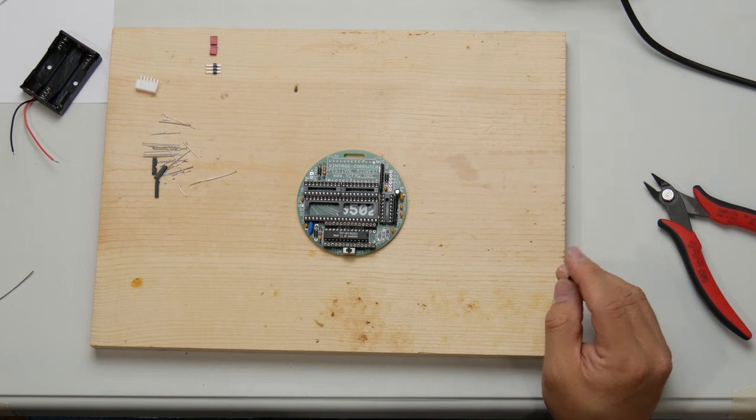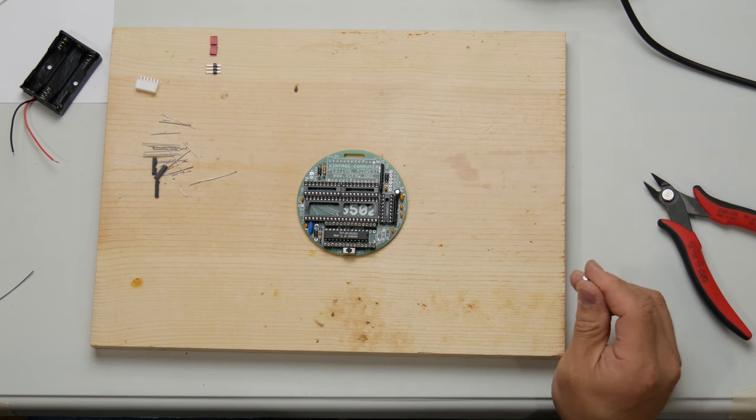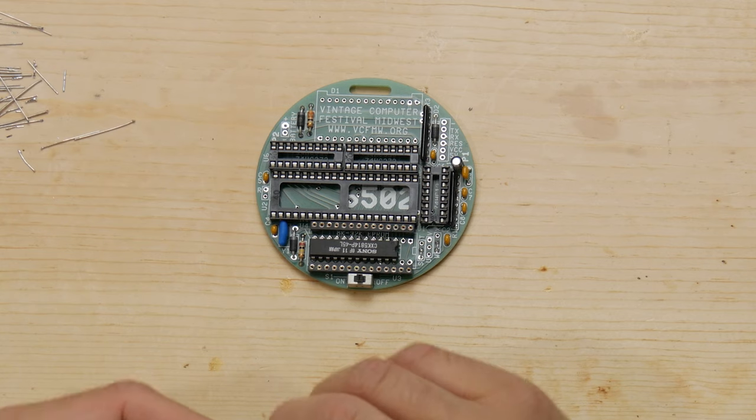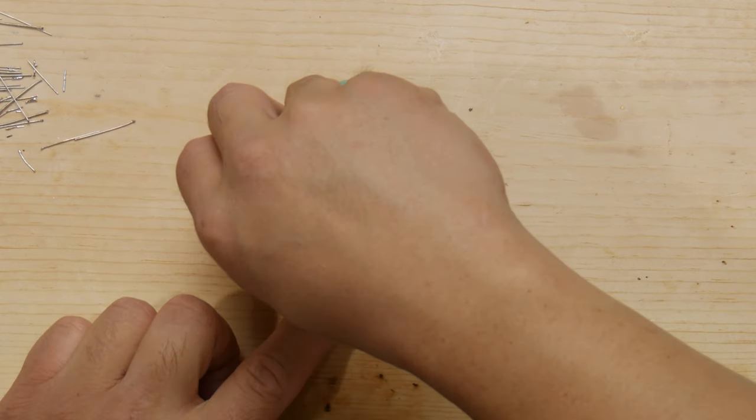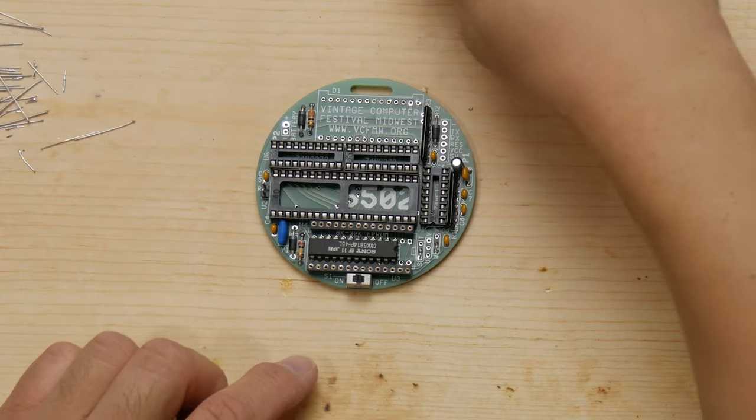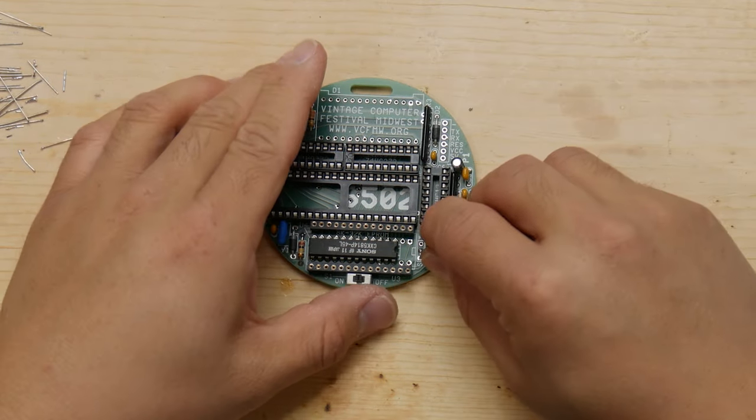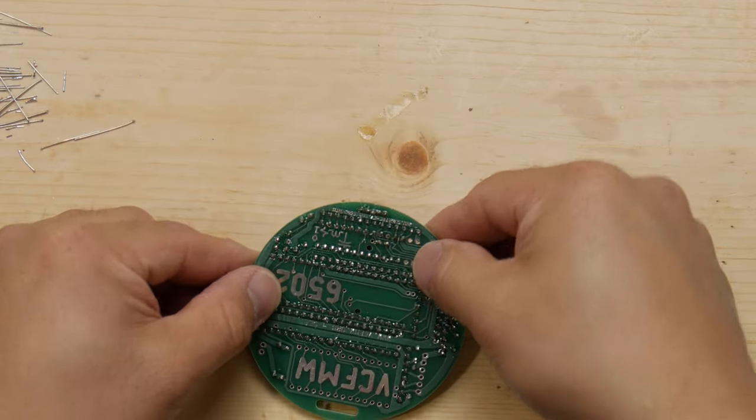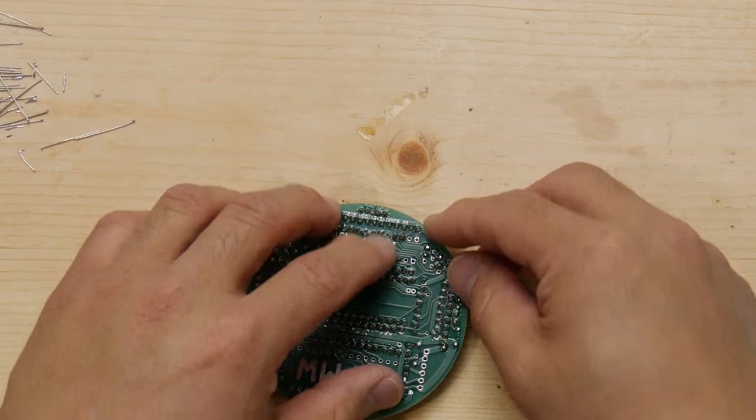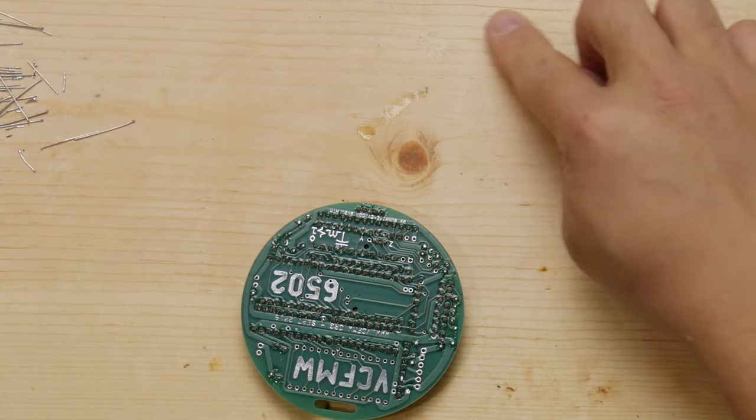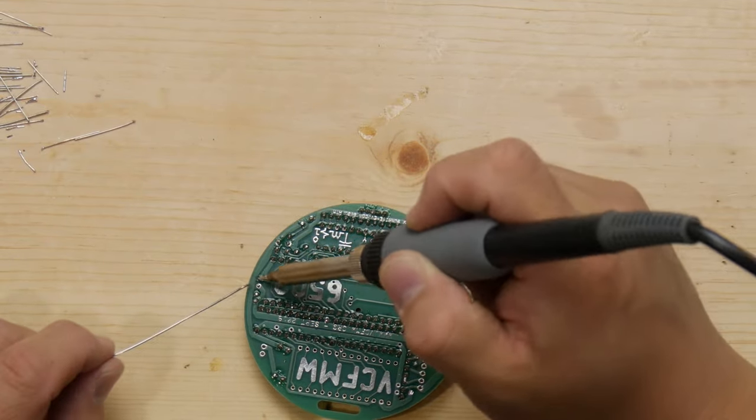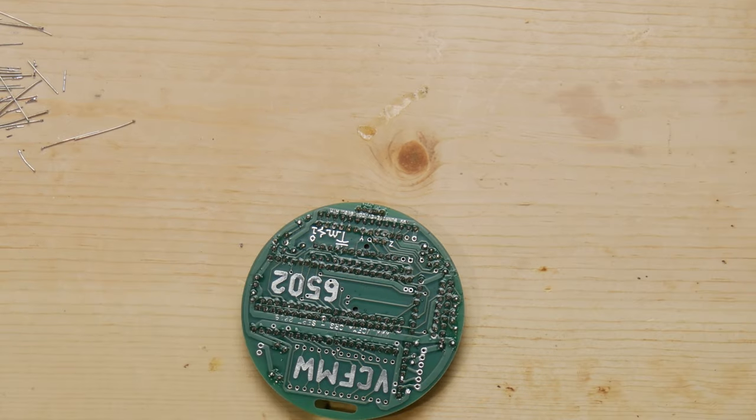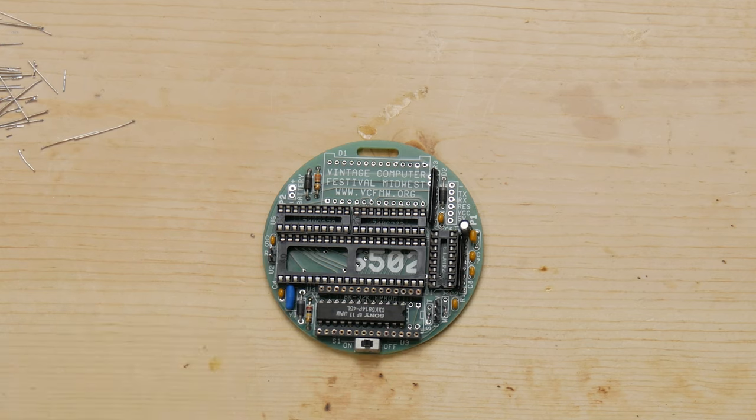Now we're going to install the jumpers, and one is to specify the type of CPU, which is described in the manual, and the other jumper is used to describe the size of the EEPROM.